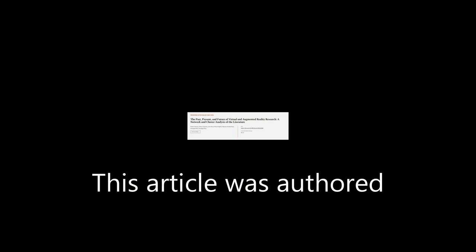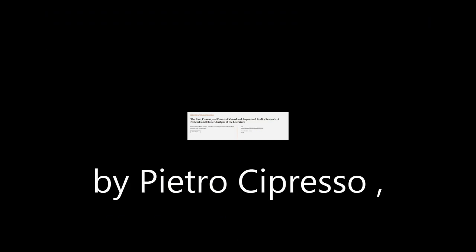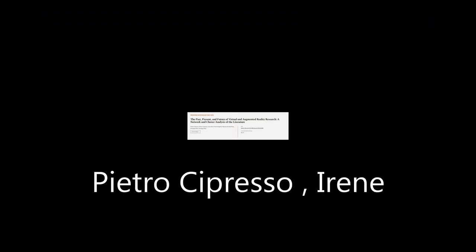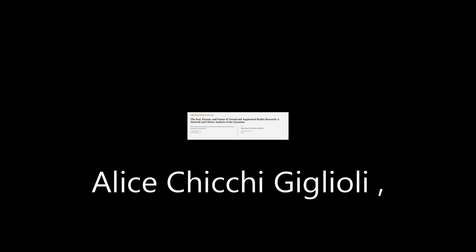This article was authored by Pietro Sopresso, Irene Alice-Chi-Chi-Giglioli and others. Wearearticle.tv, links in the description below.